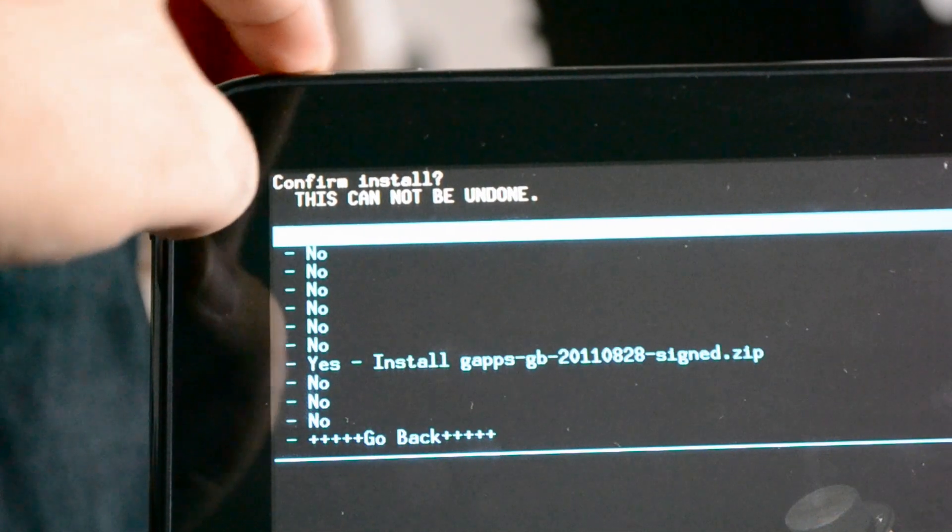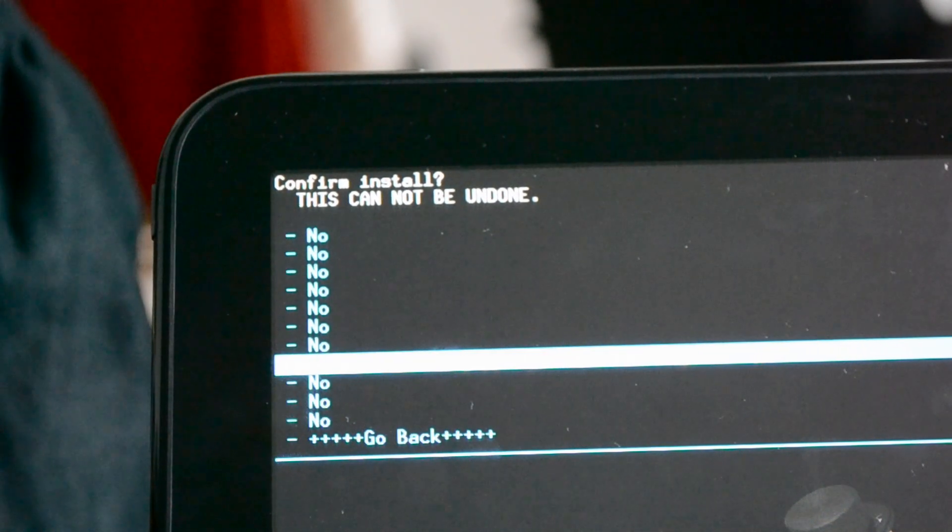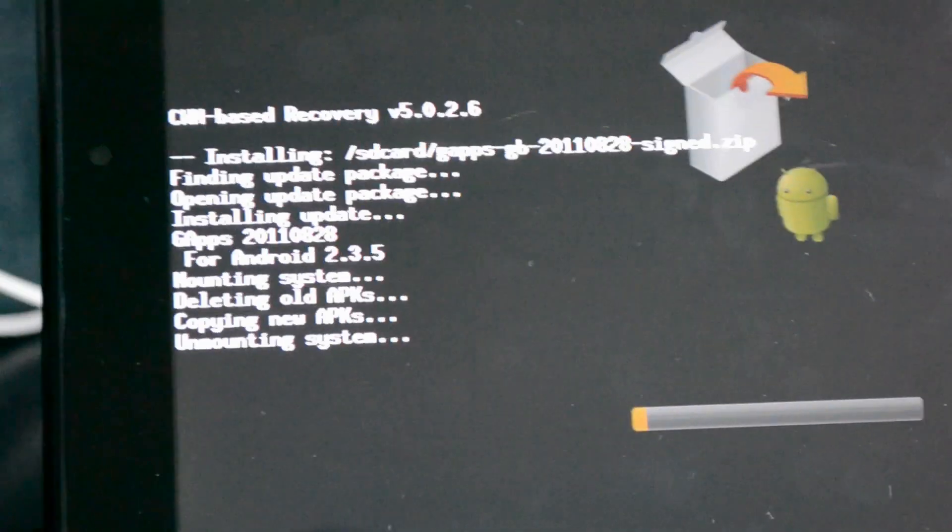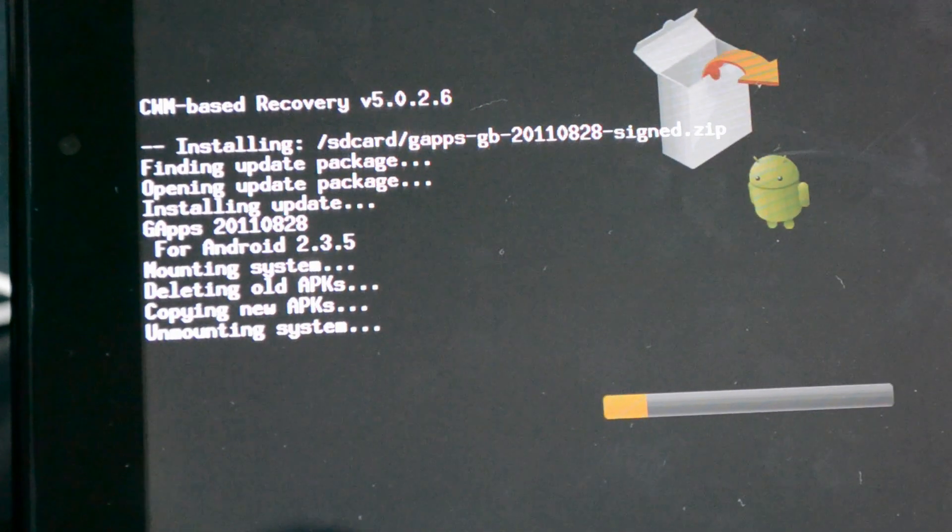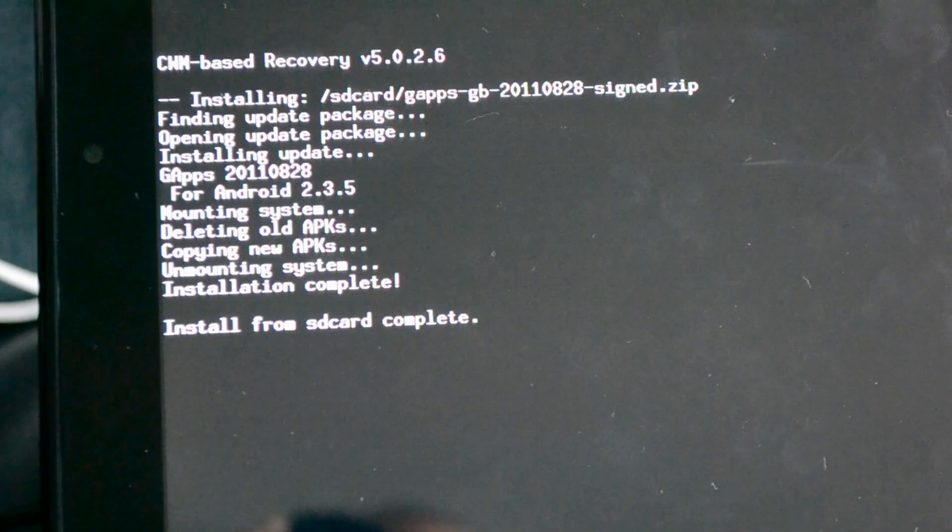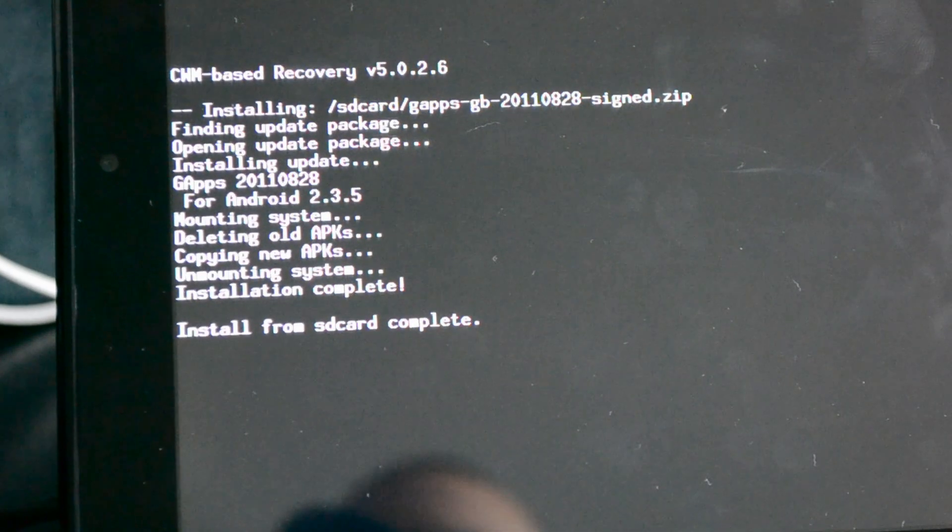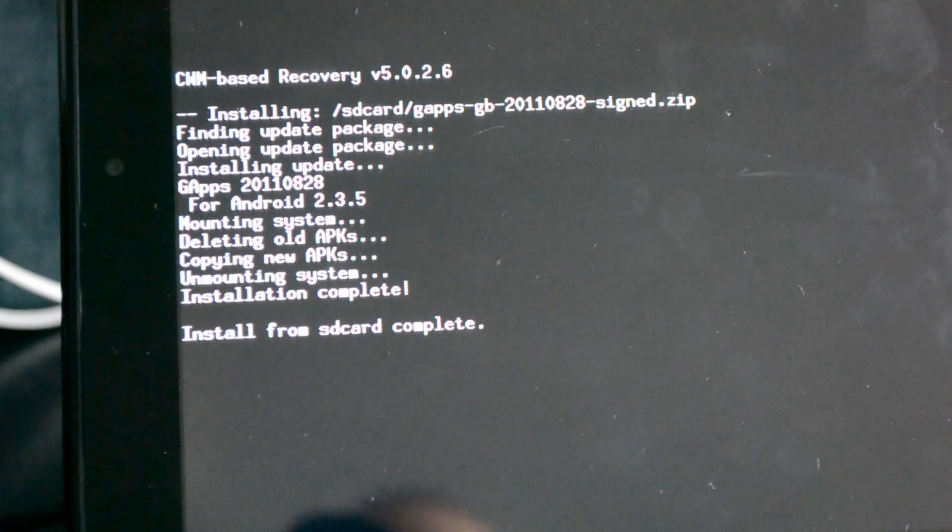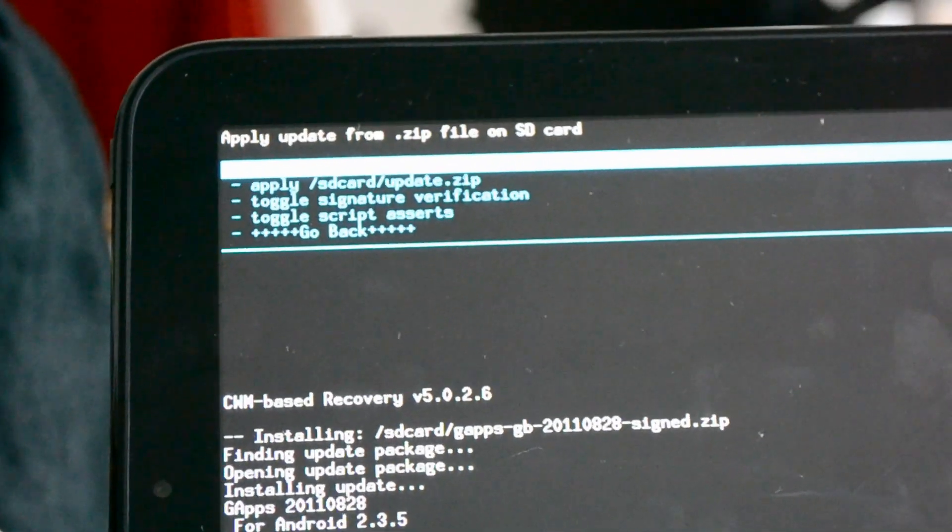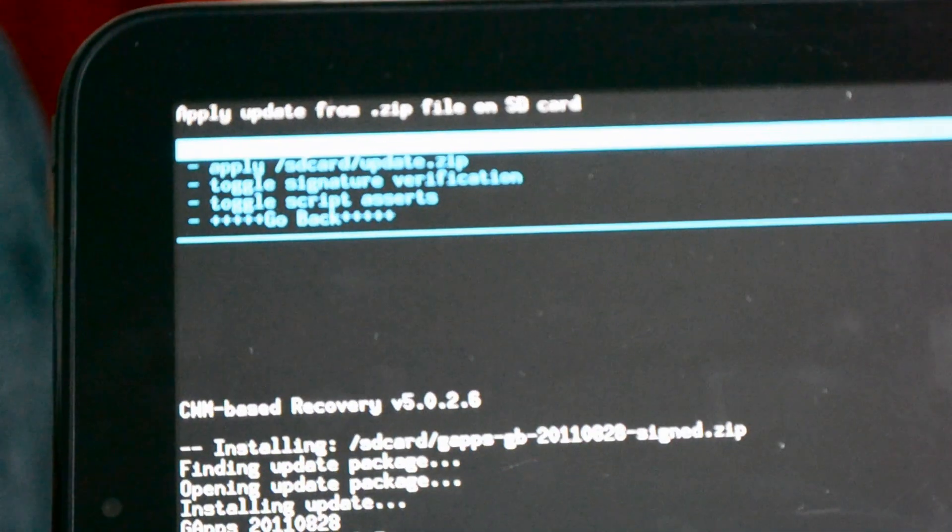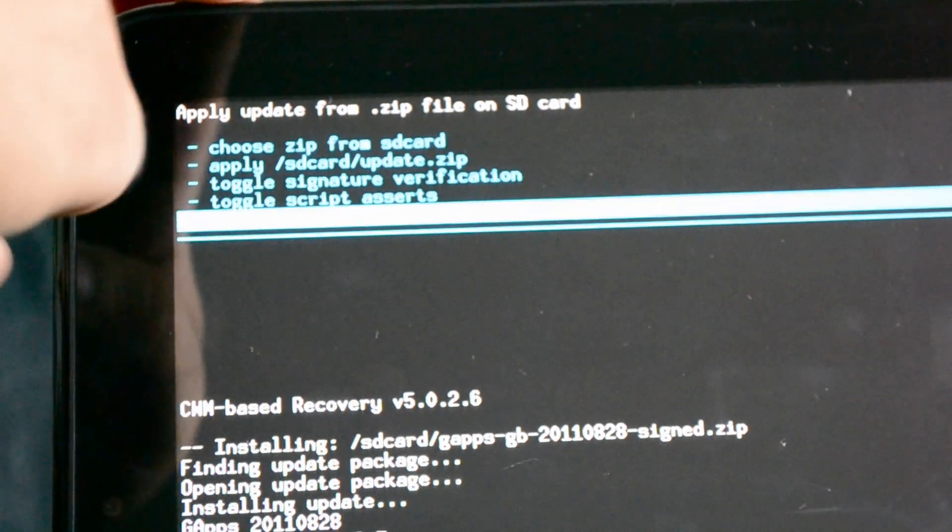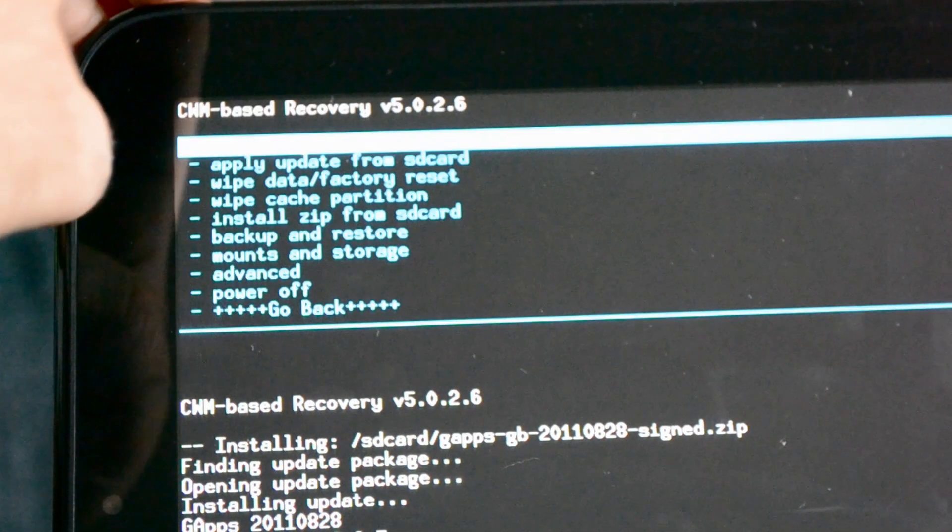And then we're going to scroll down to Yes, I want to install this. And we are installing Google Apps. Installation is complete. And now we're back up here. We can see what's going on. So I'm just going to choose Go Back and reboot system now.